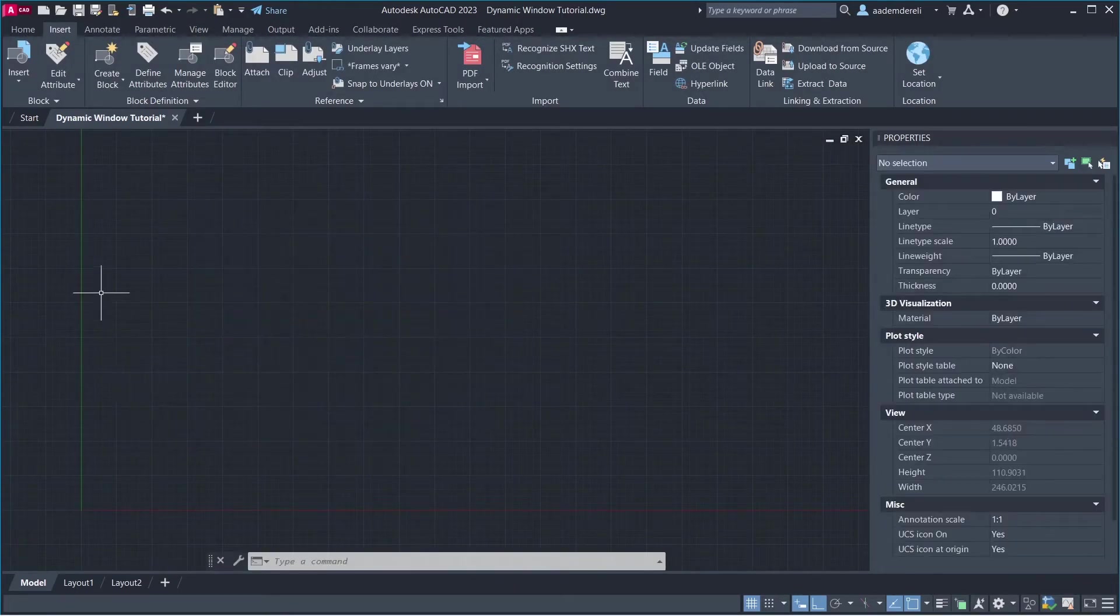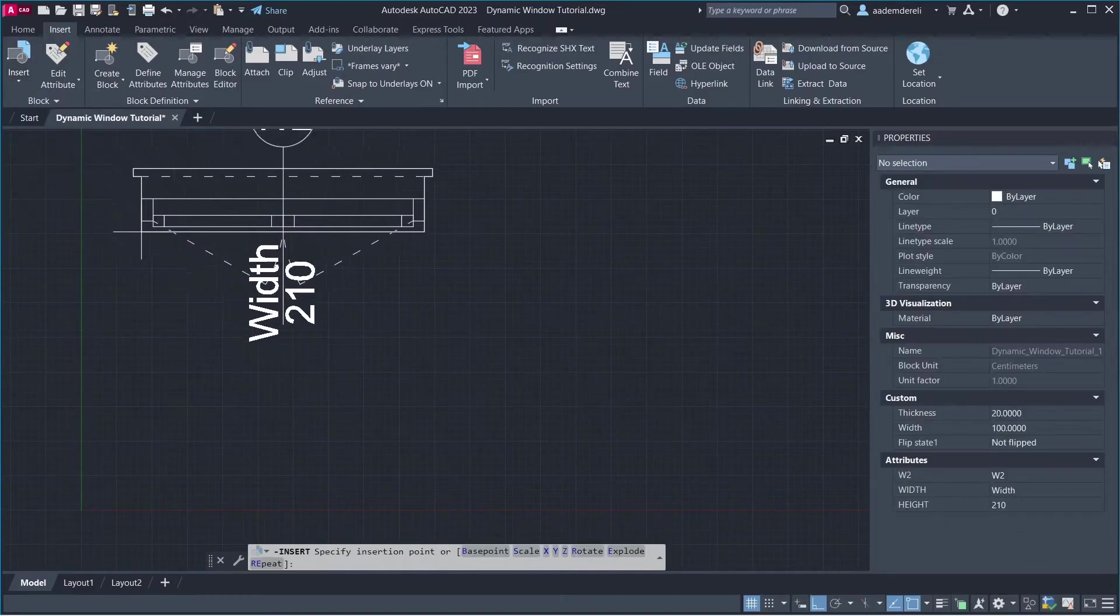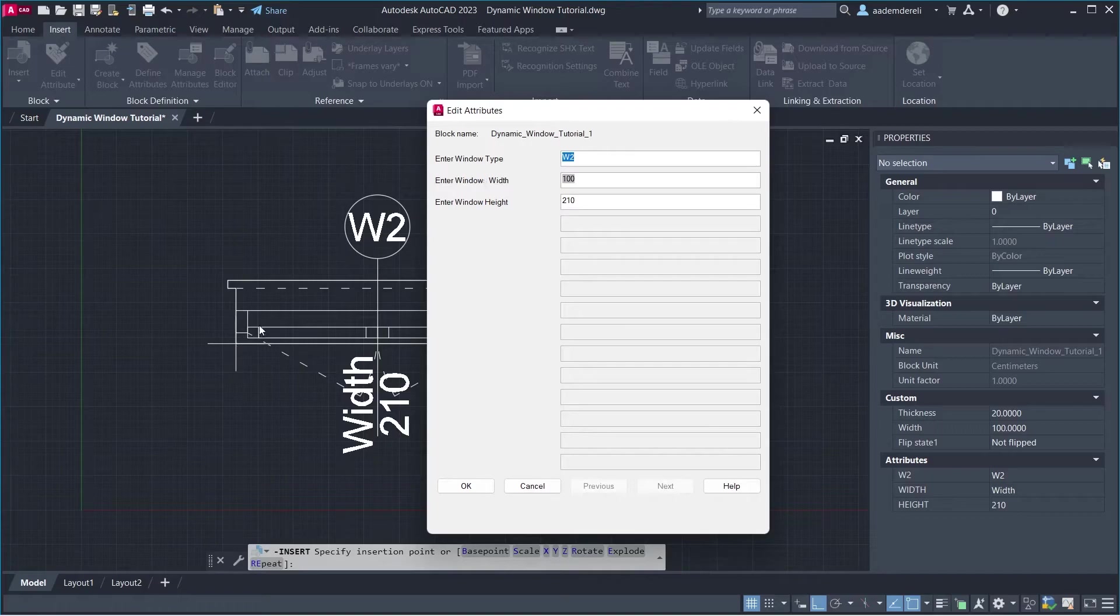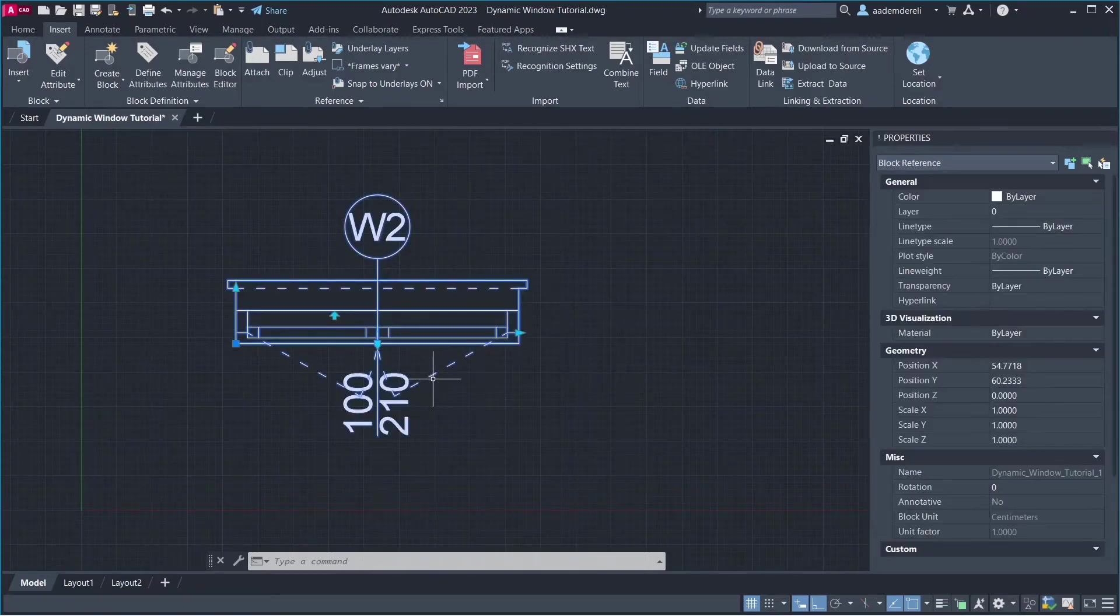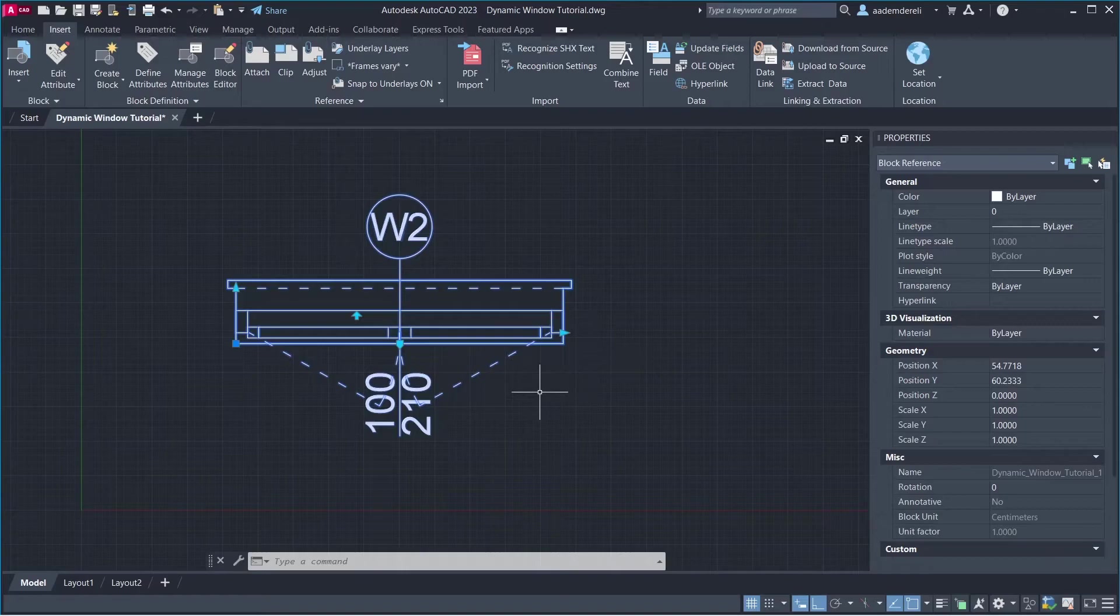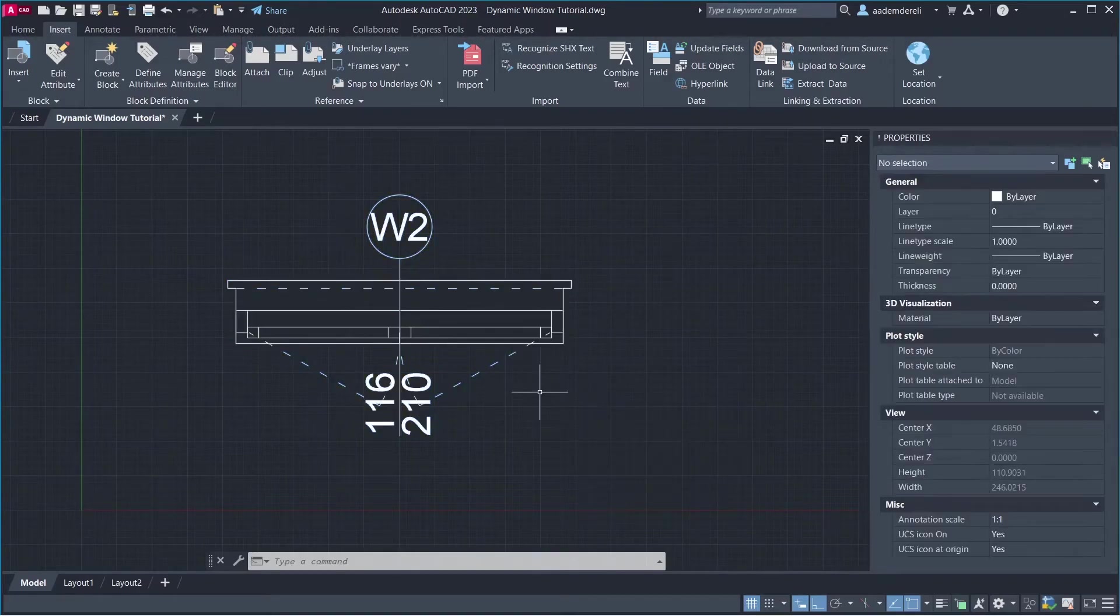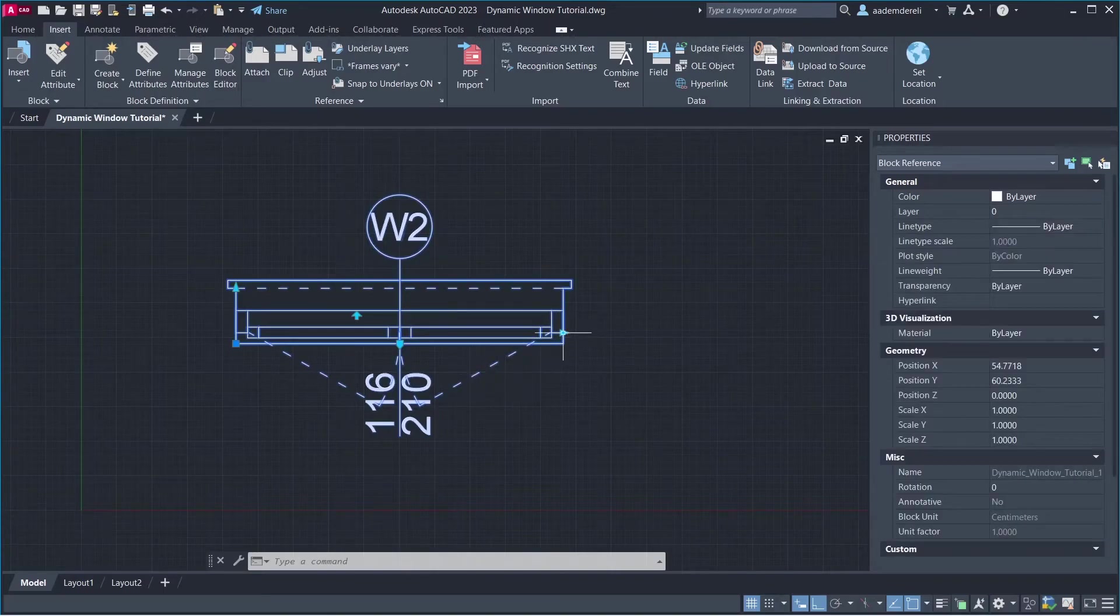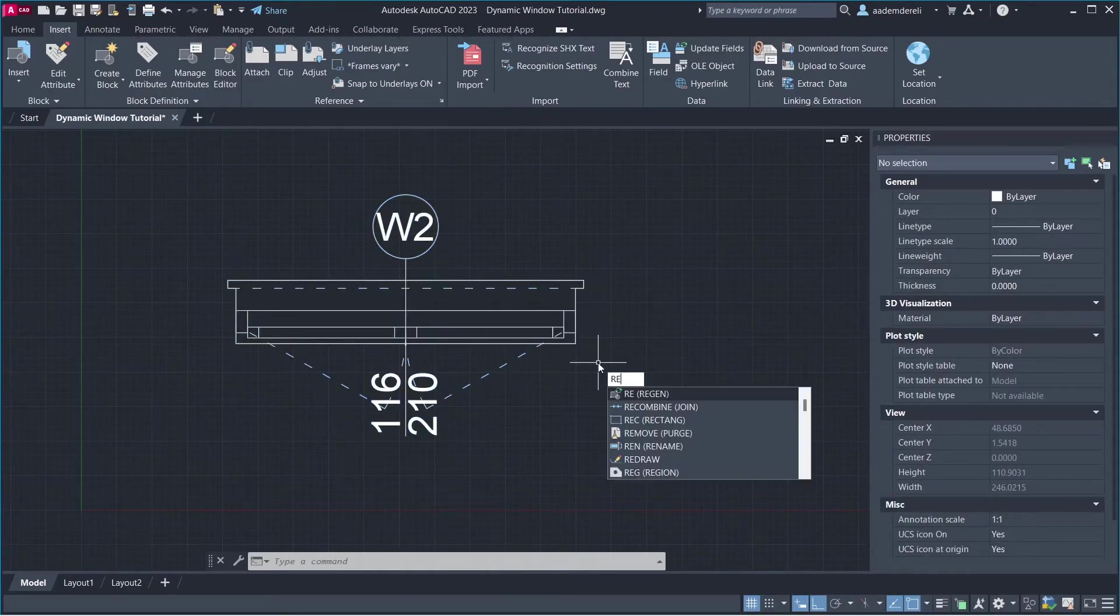Delete. Insert Block. You can change these values. Click OK. Width. Regen. Width. 120. Regen.